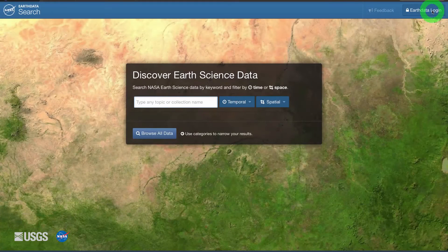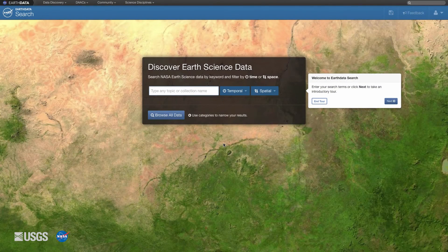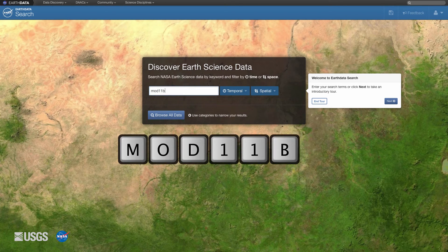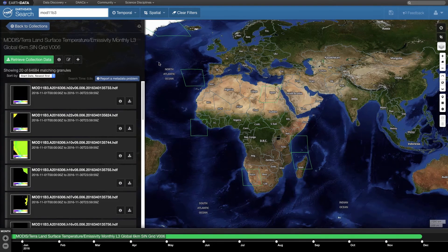Log in with your NASA Earth Data account. If you do not have an Earth Data account, click on the register button and follow the prompts to create one. Now search for the Terra MODIS version 6 monthly land surface temperature 6-kilometer level 3 gridded product, MOD11B3. Type MOD11B3 in the search bar and hit enter, then click on the MOD11B3 version 6 data product to pull up all of the MOD11B3 granules.